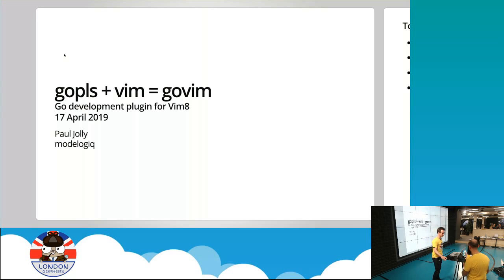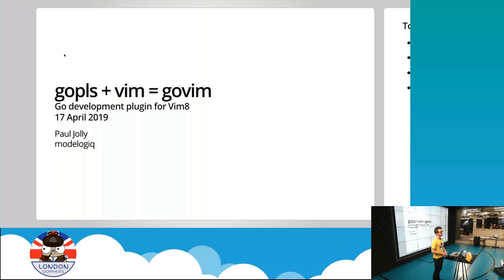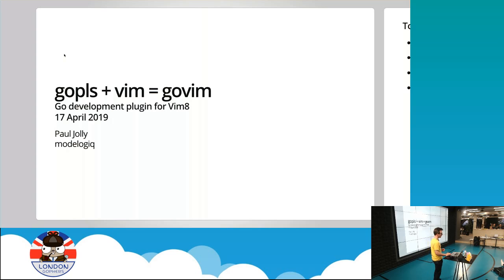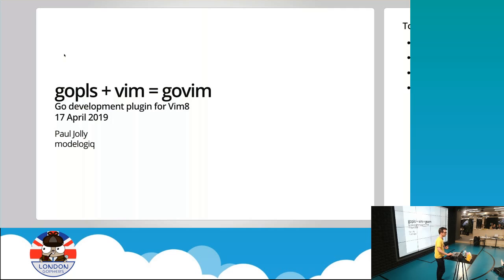Hi everyone. Thanks Antonio. I'm actually standing in for a speaker this month, so we look forward to rescheduling Beth Anderson's talk sometime during the summertime. So you'll have to put up with me today. And what I'm going to talk to you about is GoPlease and Vim, which is an editor for those who don't know, resulting in something called GoVim. And GoVim is a Go development plugin for Vim8.